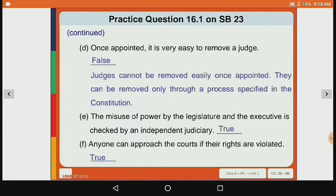Fourth statement: when appointed, it is very easy to remove a judge. This is false, because judges cannot be removed easily once appointed. They can be removed only through a specific process mentioned in the constitution. So once a judge is appointed, we cannot easily remove them — a special constitutional process must be followed.